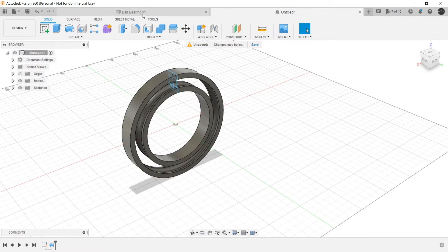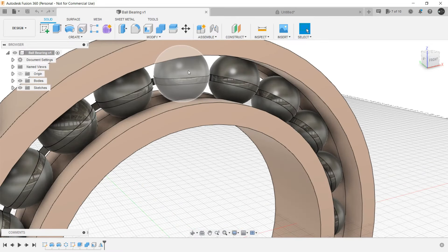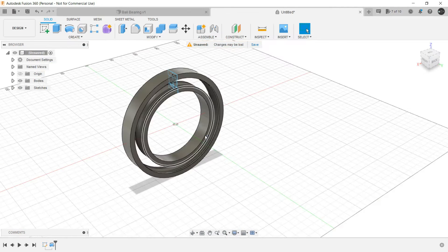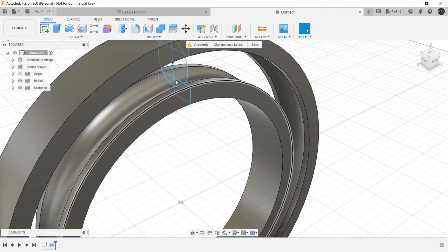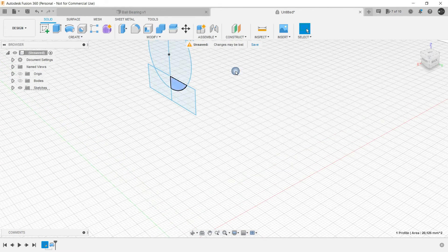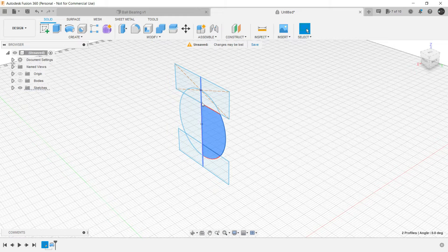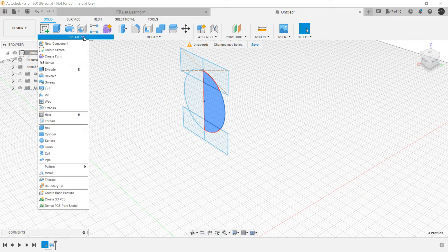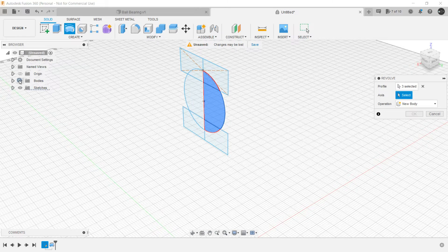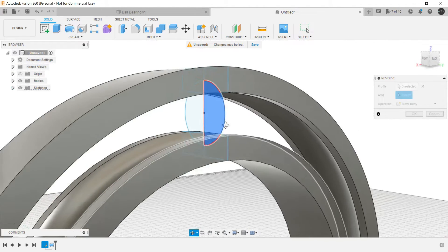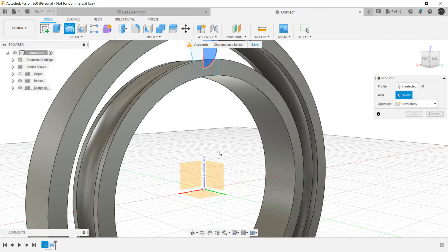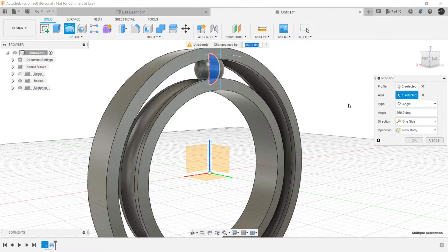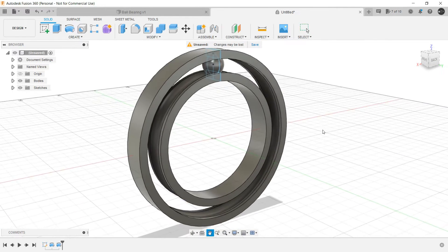Next is to create these spherical balls. So for that let's hide the body first. Select control and select all these, and then again invoke the revolve command. Show the body and select this axis. The sphere is created.